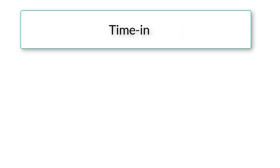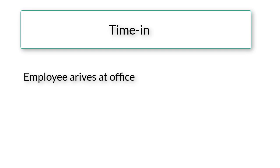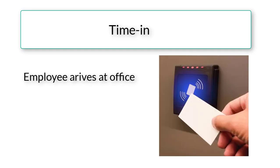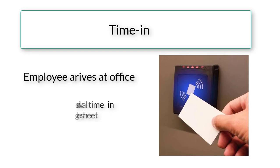Let's start with the time in feature. When an employee arrives at the office, he will scan his RFID card at the entry gate, and the system will record the exact time of his arrival along with his ID.